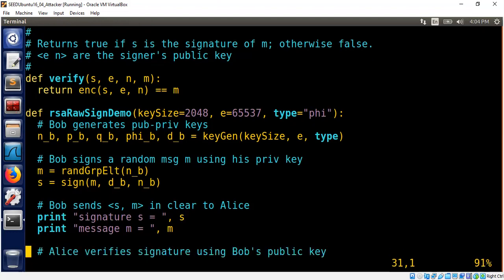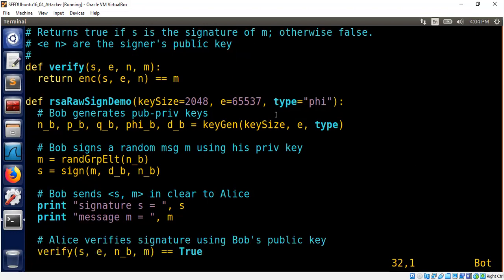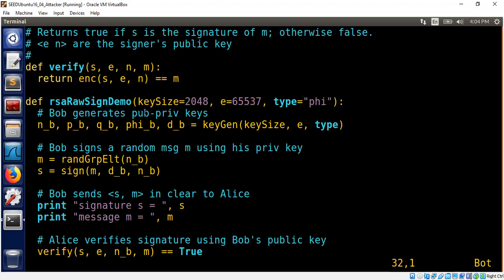So first step is, of course, Bob generates his public-private key pair. And then he publishes the public key. Assume Bob's public key is known to the world and vetted.